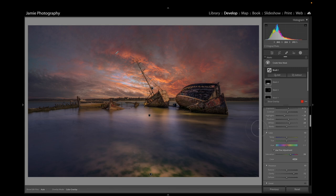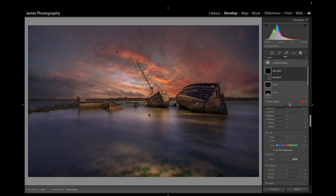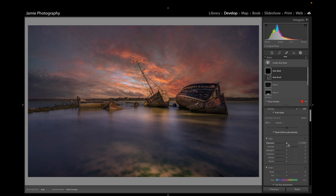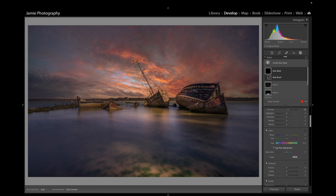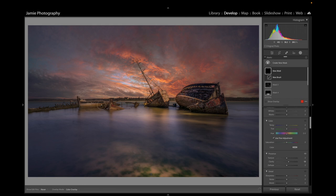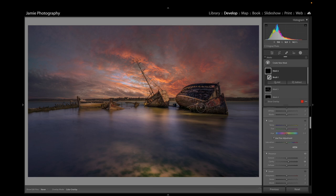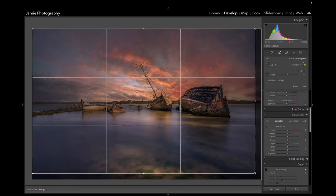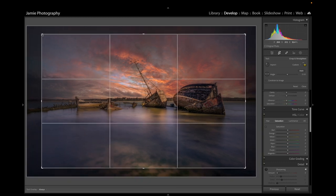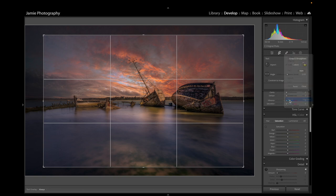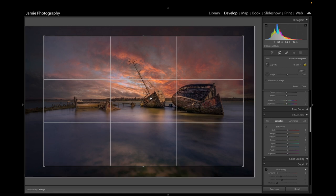I'll create one more brush with Feather at 100 and Flow at 50 — adding a bit of Exposure, Contrast, and Clarity — and paint over the boats to brighten them and bring out a little more detail so they stand out more in the image. Now I'm going to crop it in a little bit more — just a little less of everything to make it work.